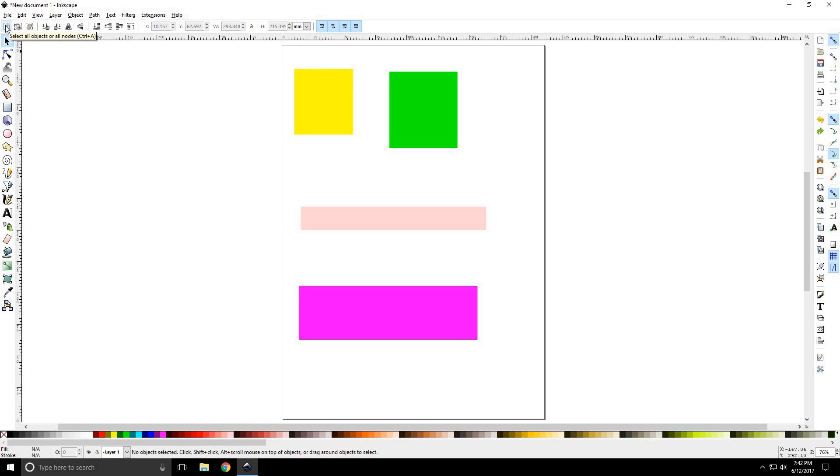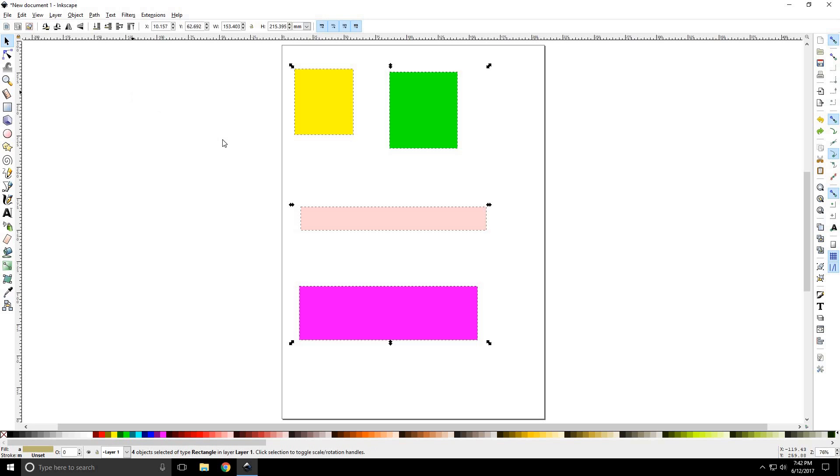On the toolbar options, you have select all objects or nodes or control A. It's a very handy quick key. If you press control A, it will select all the objects that you're working on in this project. Anything that isn't locked or that is selectable will be selected.